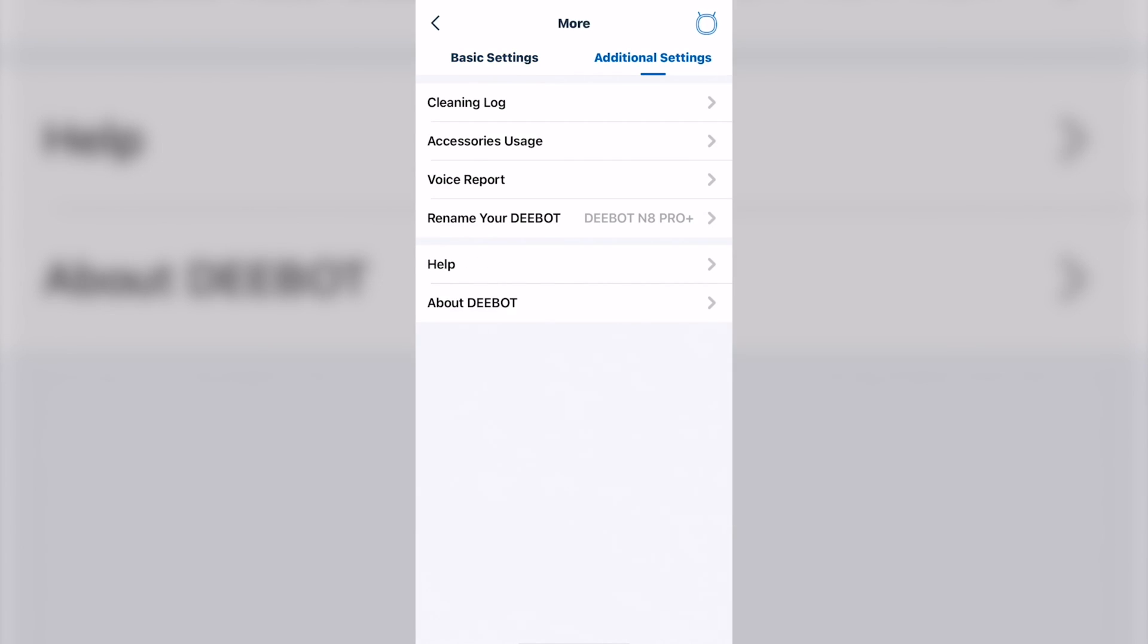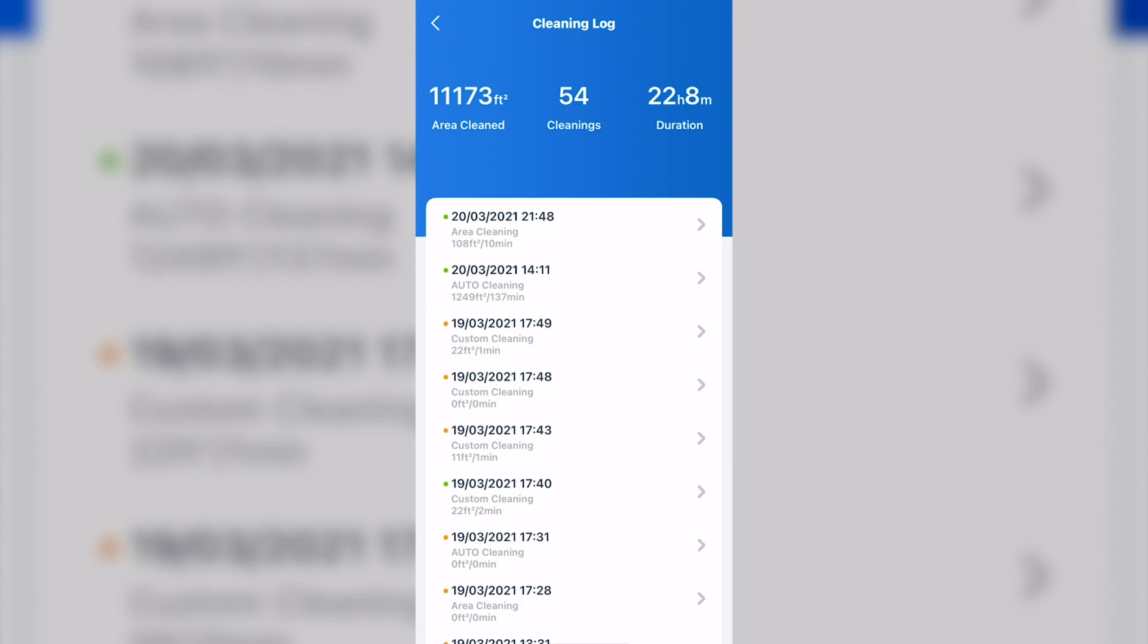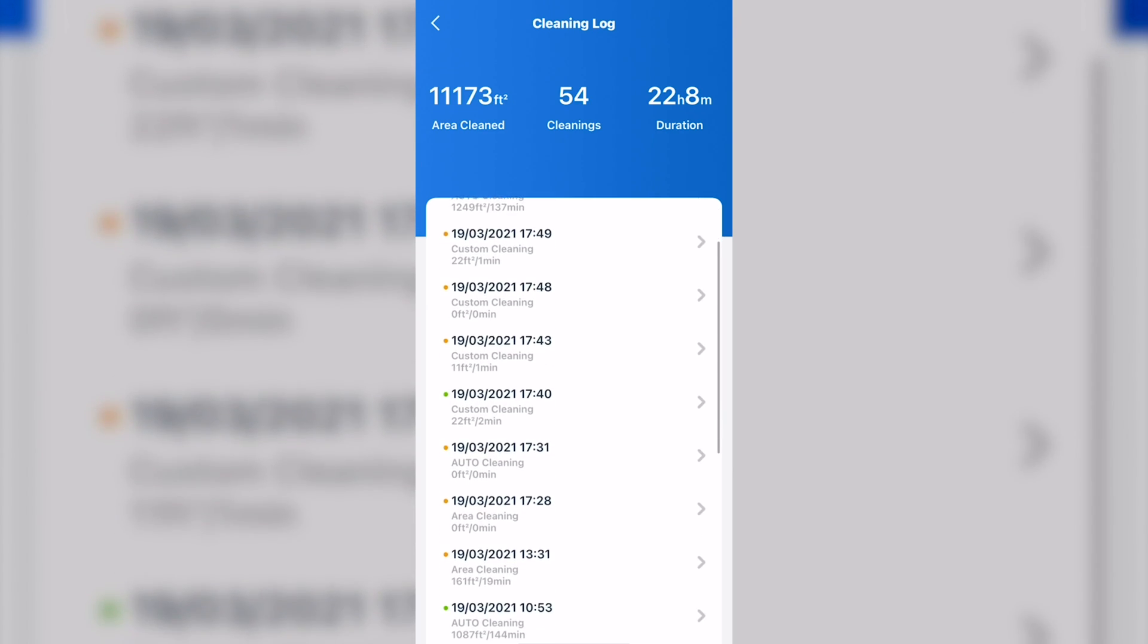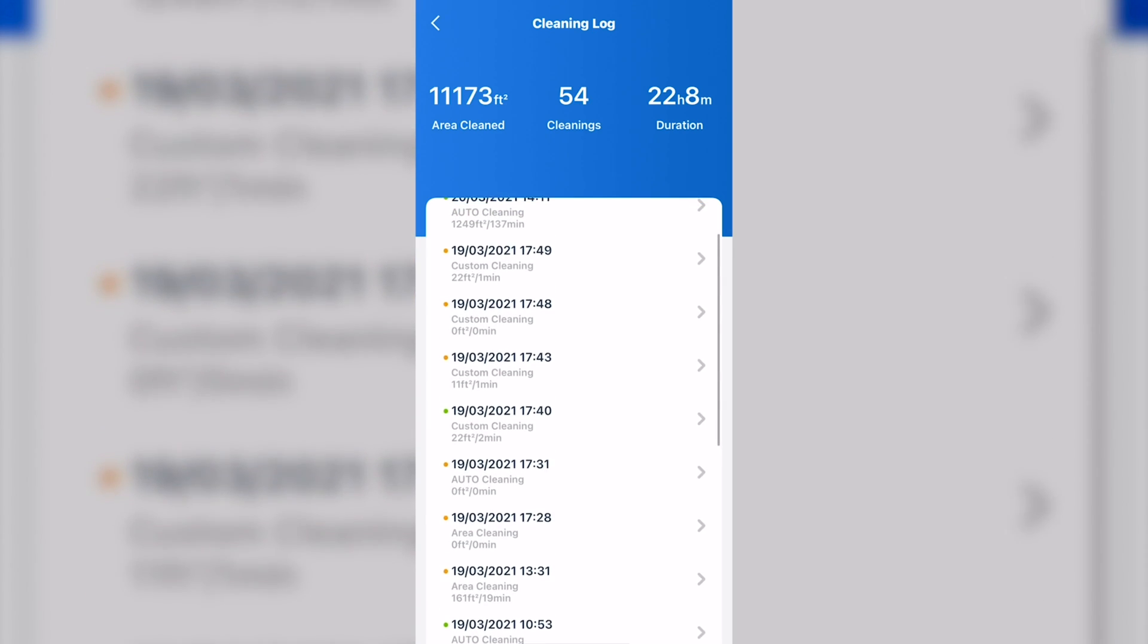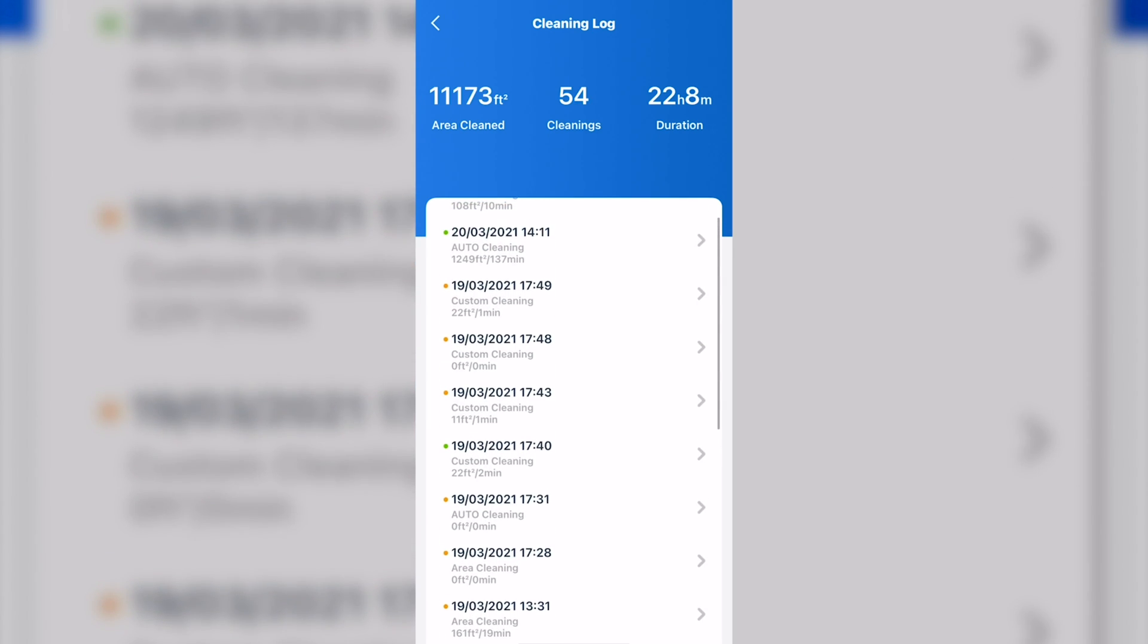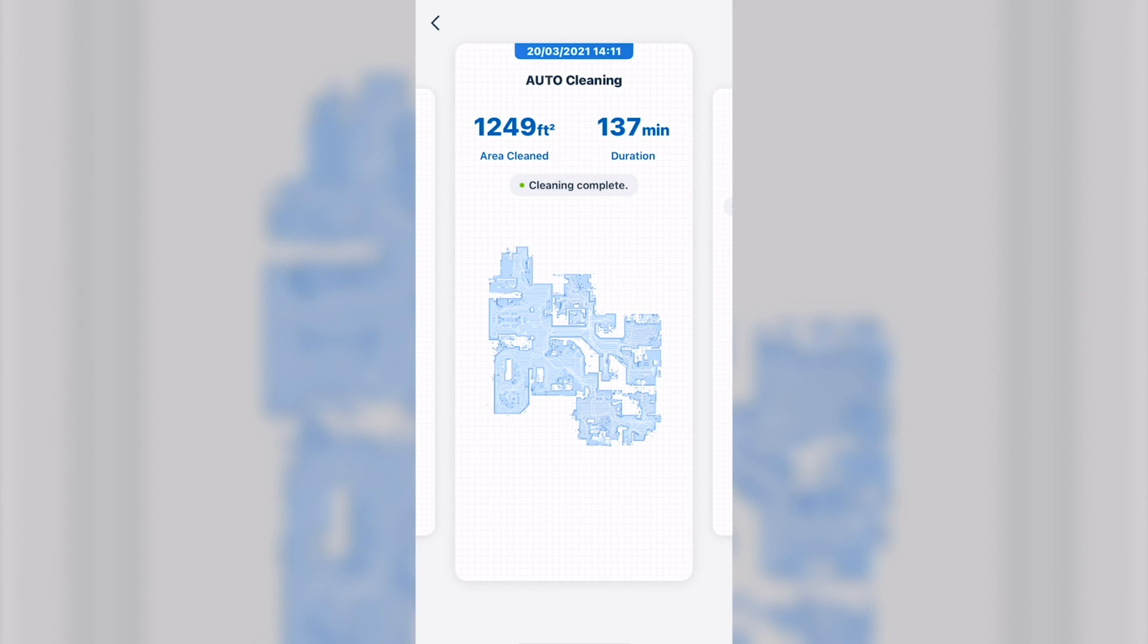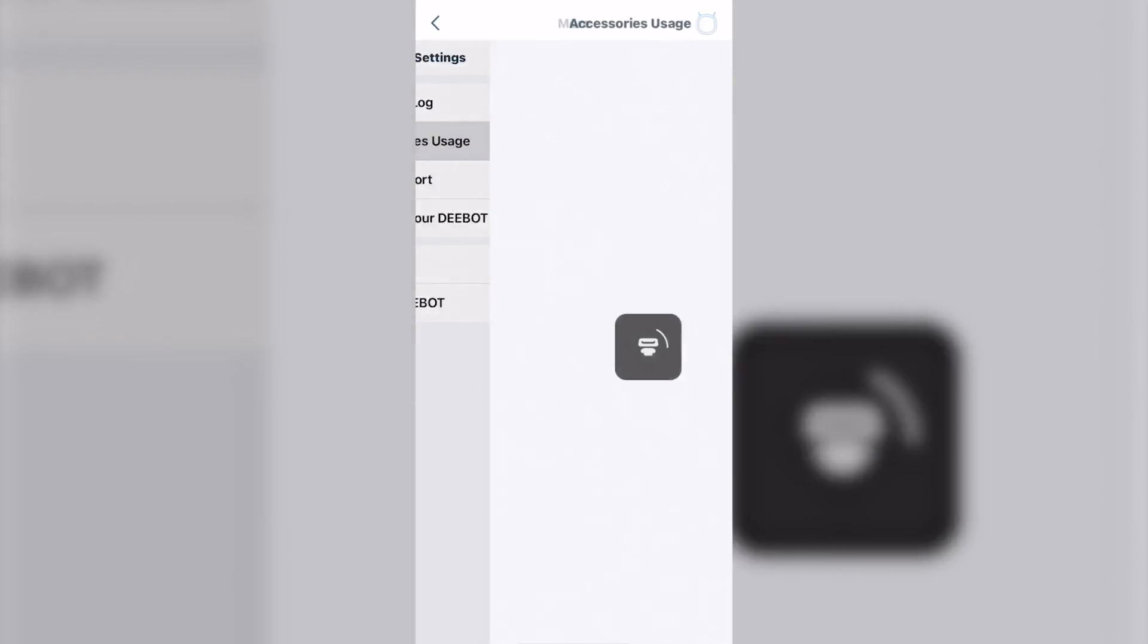Additional settings. You have your clean log, which tells you how far and how long you cleaned. It's very nice because it'll show you where the vacuum actually covered.